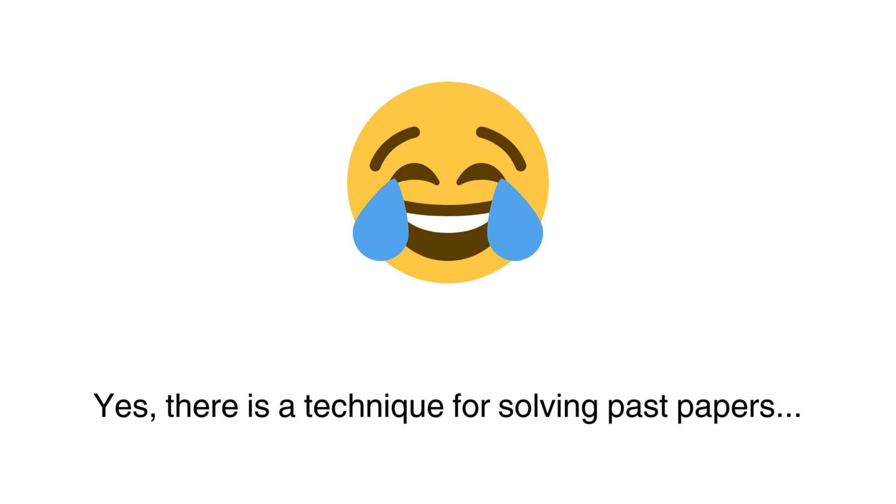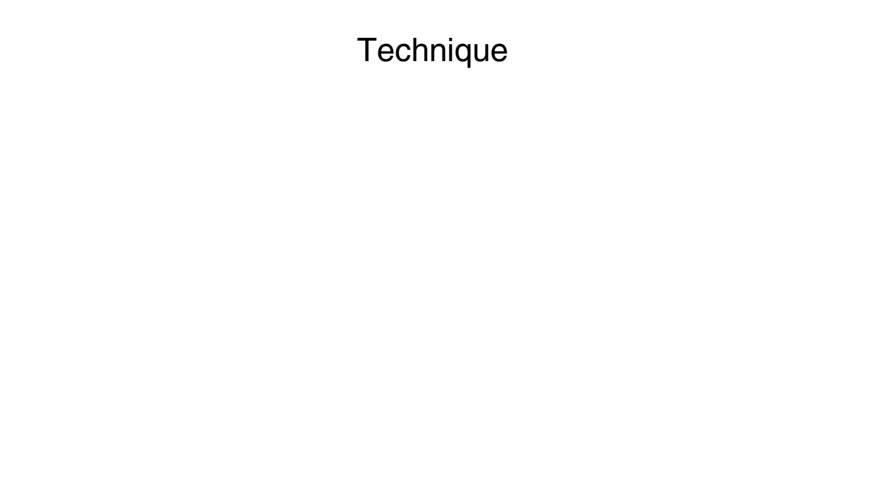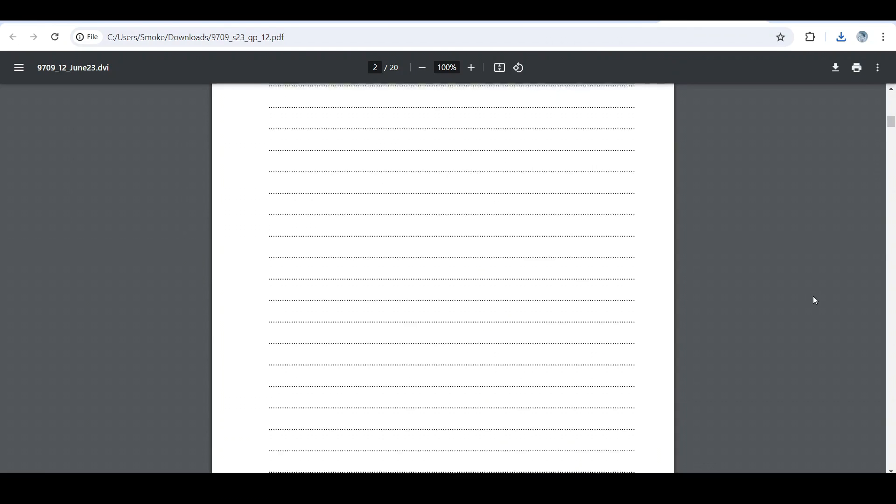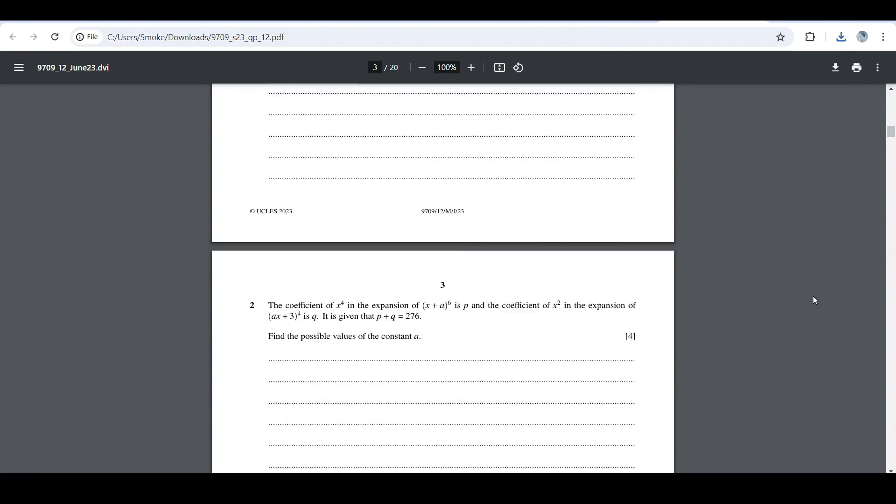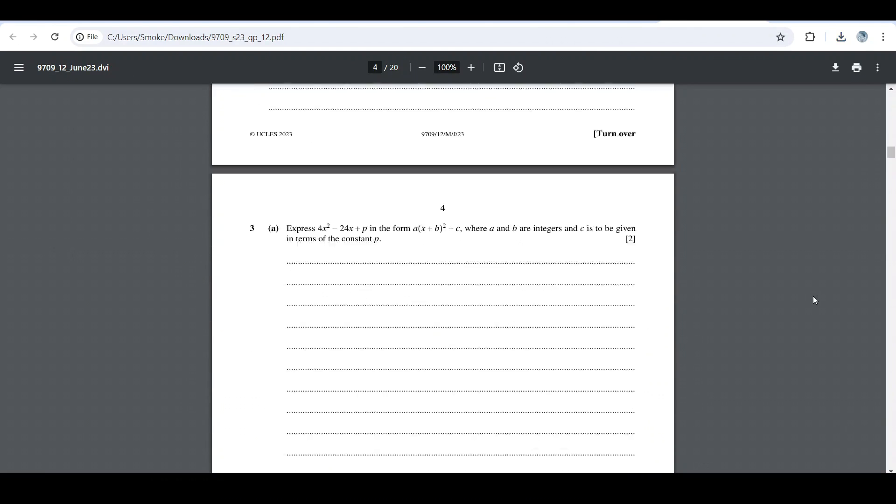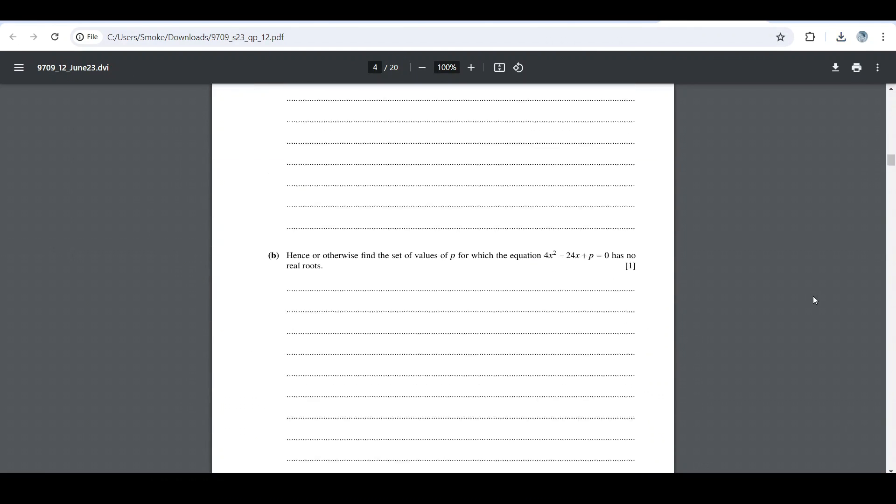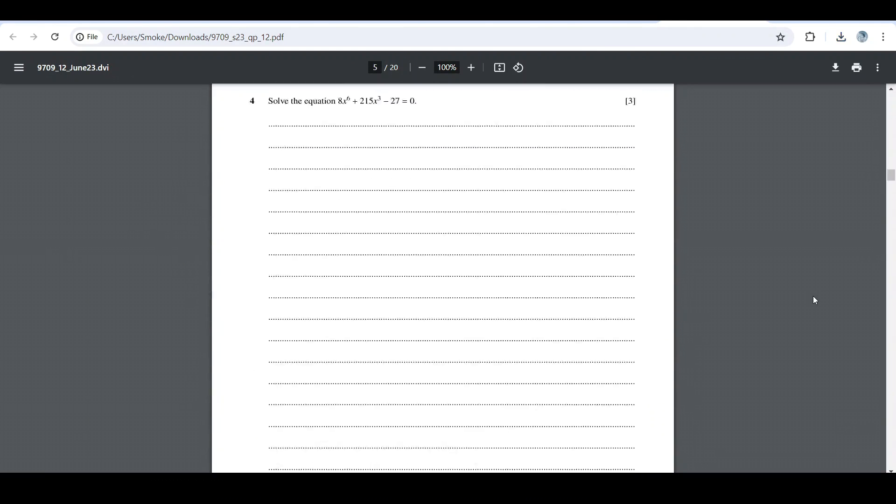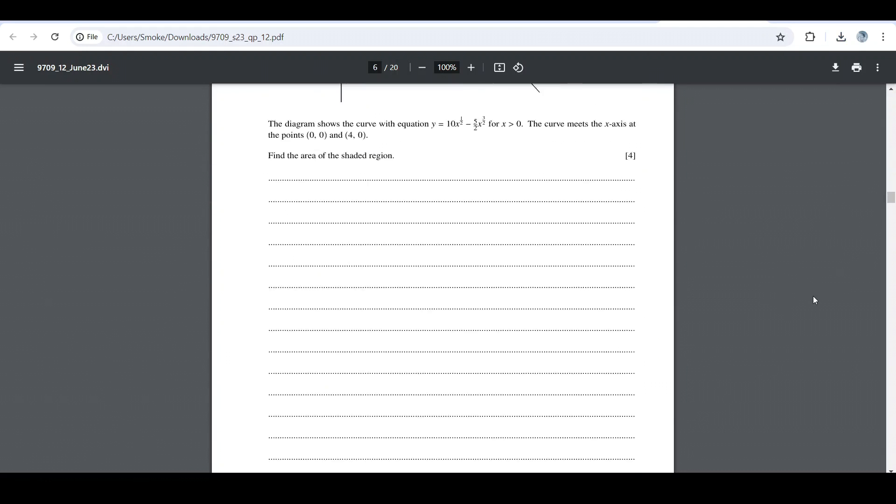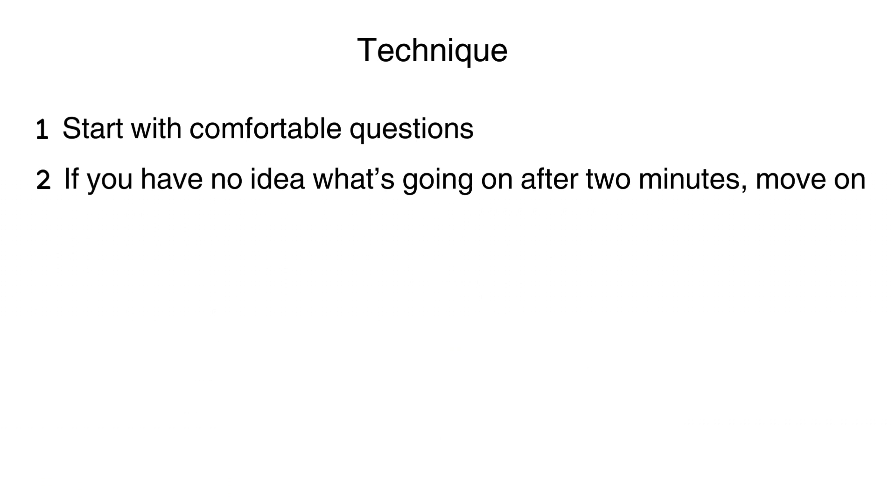Now the technique that we'll use in solving the past paper is as follows. Start with questions that are most comfortable. We don't want to start flapping through the paper panicking and looking for the easy questions. We're going to do this in an organized manner. Question papers are naturally arranged in a way that the difficulty increases as you go through. So we'll start on question 1, analyze the question. If after two minutes of thinking you have no idea what's going on, move on to the next question.